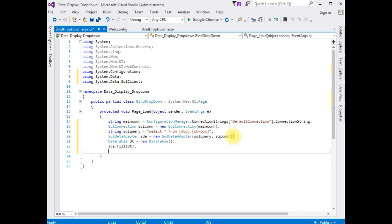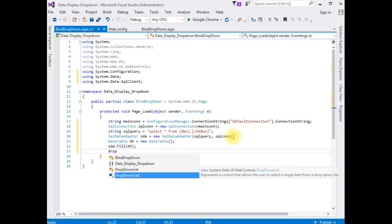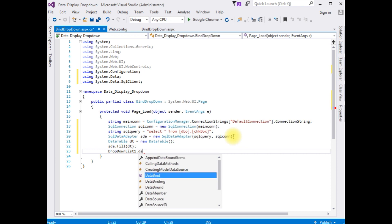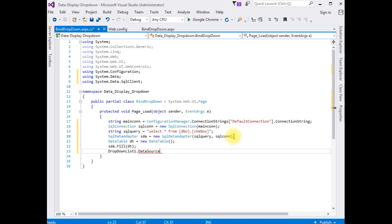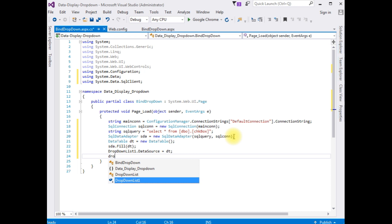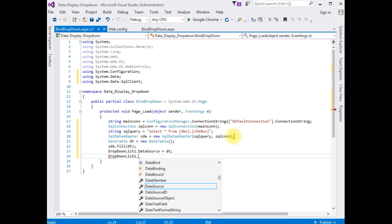Set 'DropDownList1.DataSource = dt;' and then 'DropDownList1.DataTextField = ...' — setting the data text field to the column name for display.